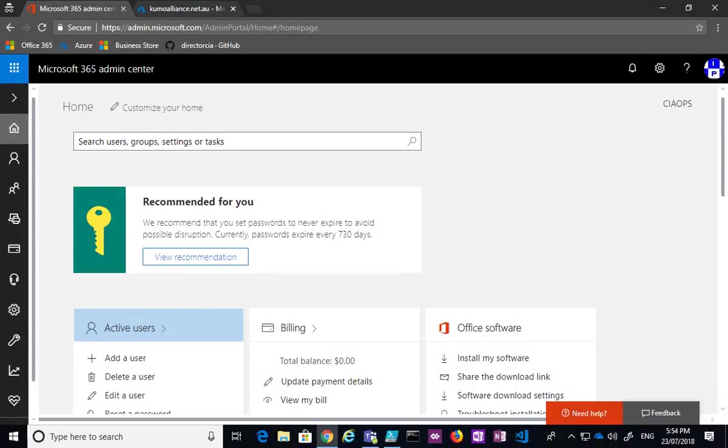So what I'm going to show you in this video is how to set up DKIM with Office 365. Now the reason that you should set up DKIM is it's going to help prevent spoofing from sending messages that look like they're coming from your Office 365 domain.